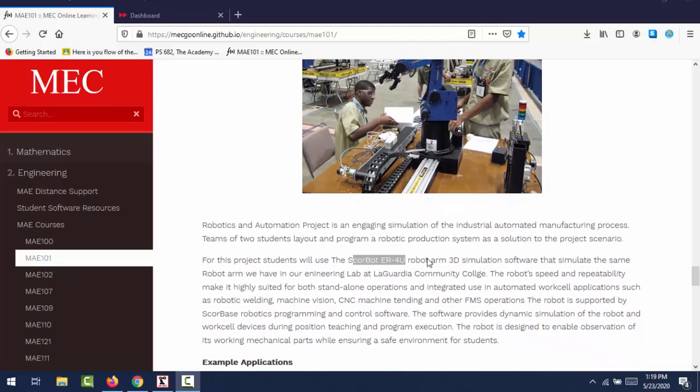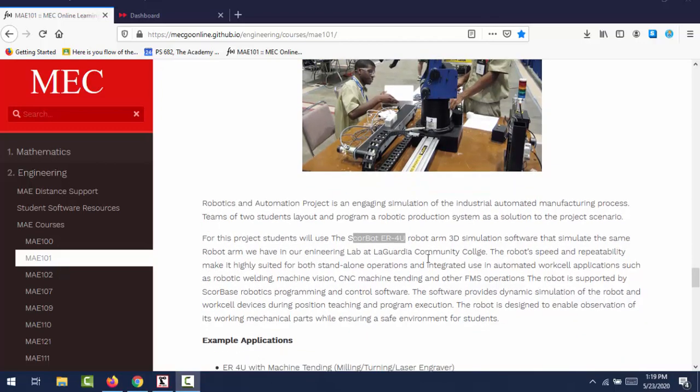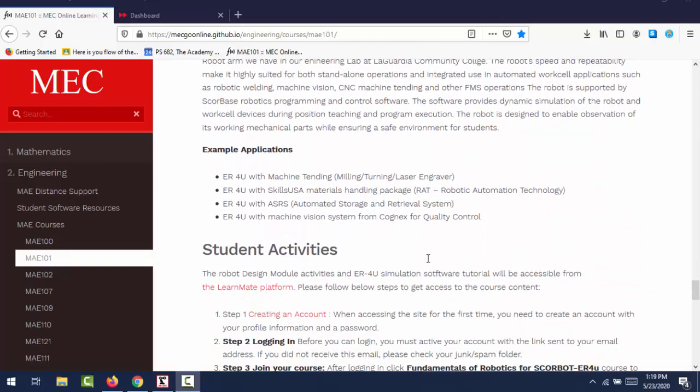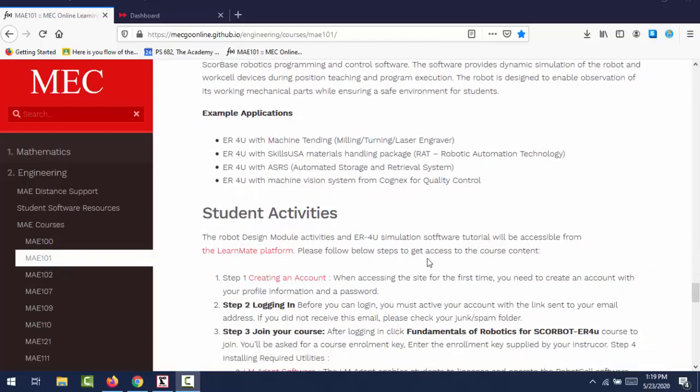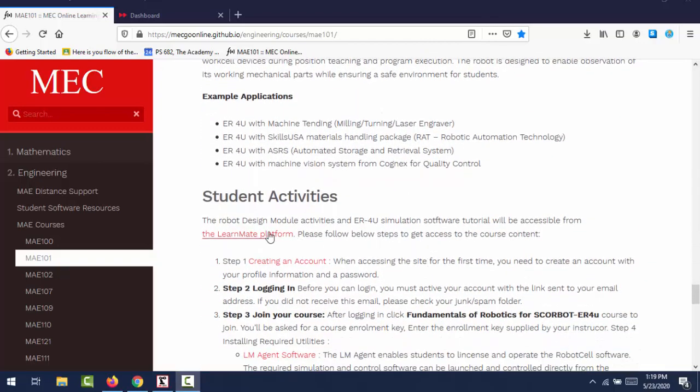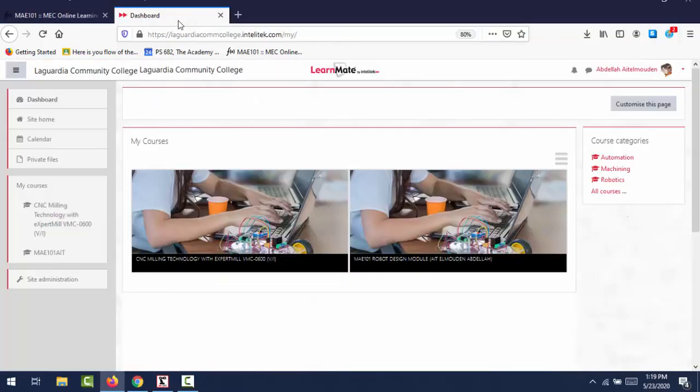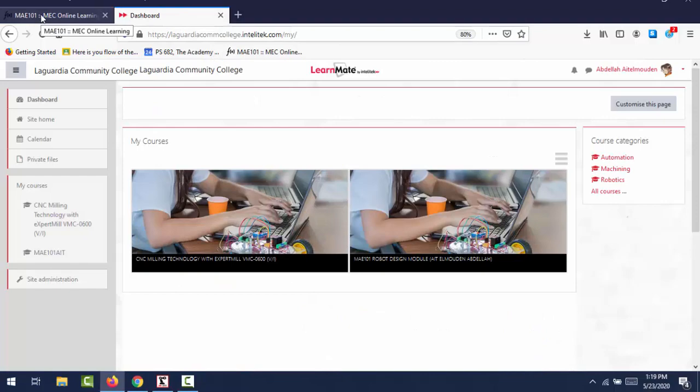So in order to install the software, which I will show you here in this tutorial, first thing you will have to go to the LearnMate platform. So you go to the LearnMate and create an account. After creating an account, you will need to activate your account.